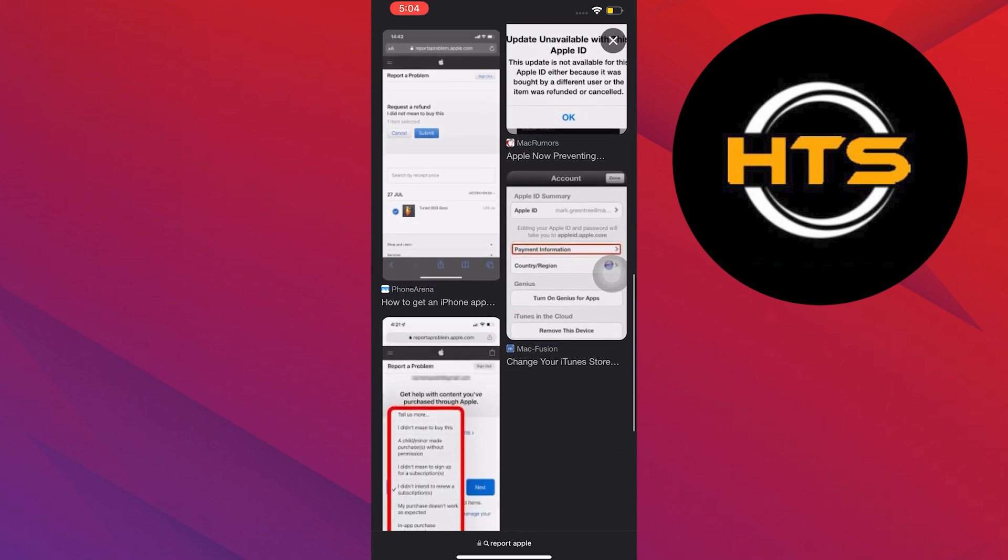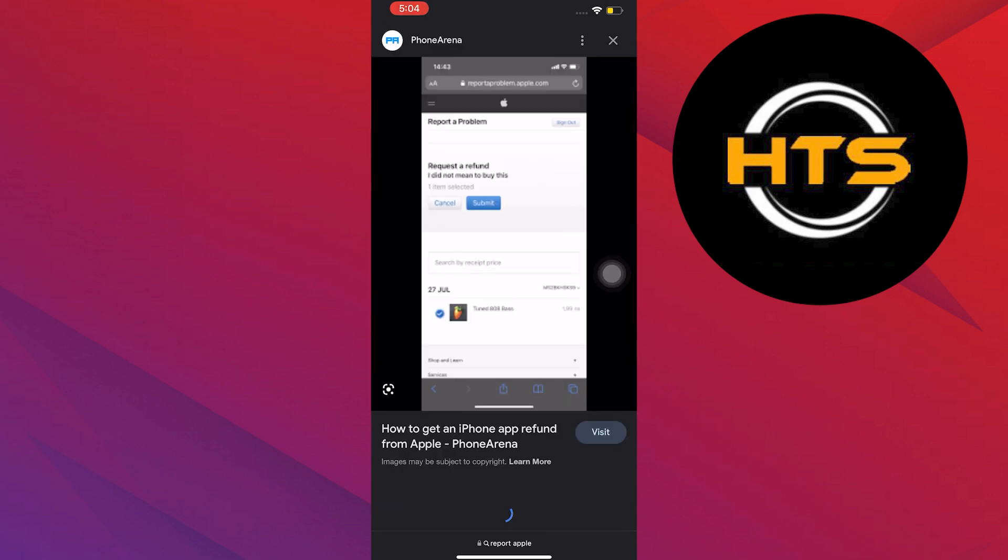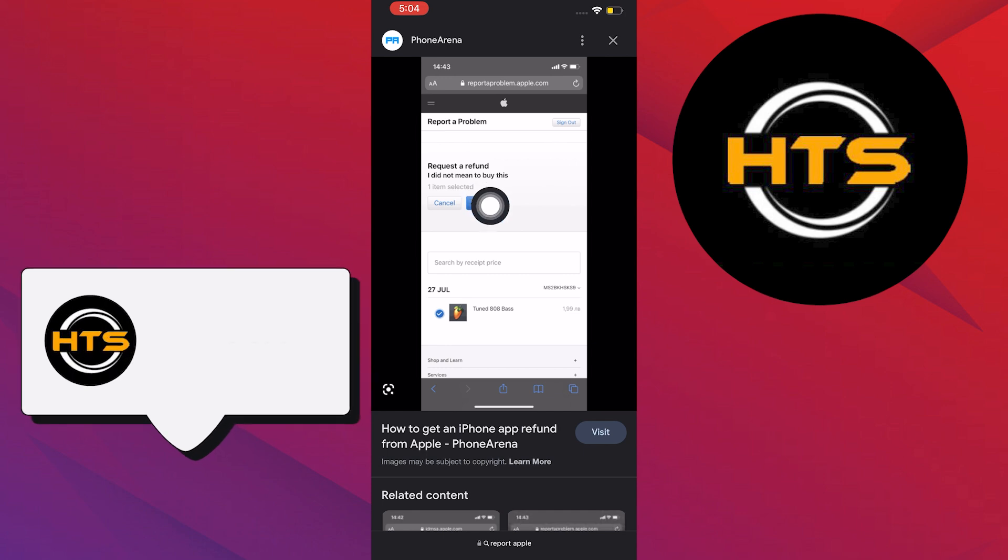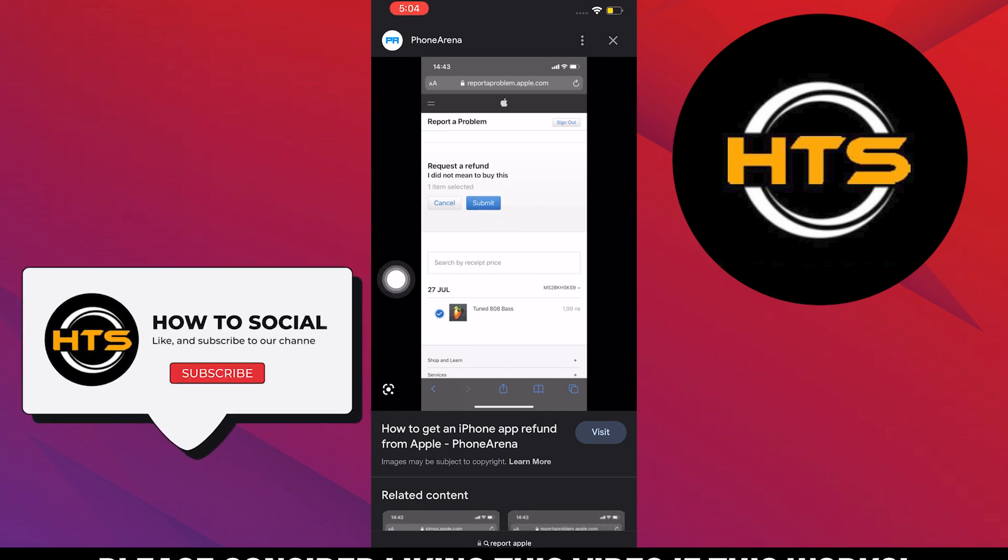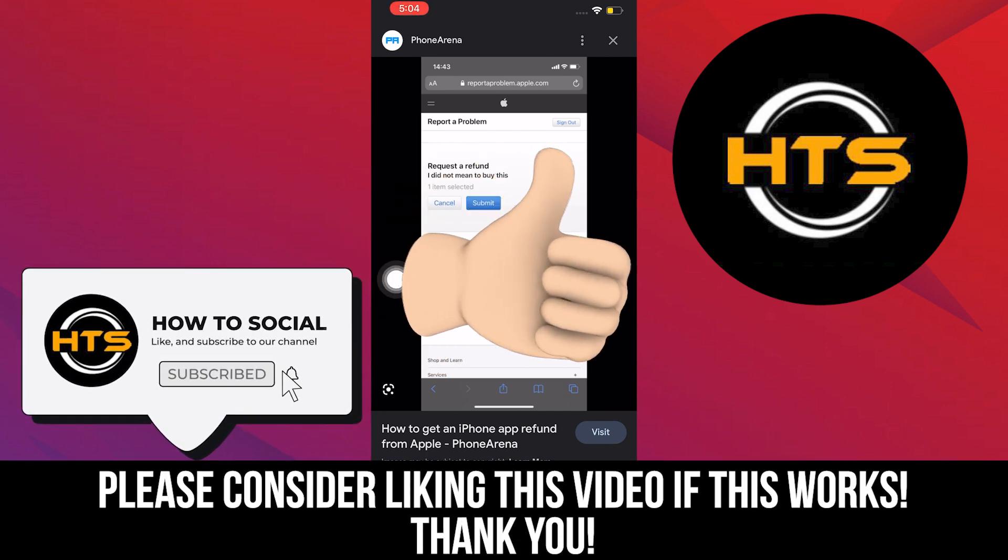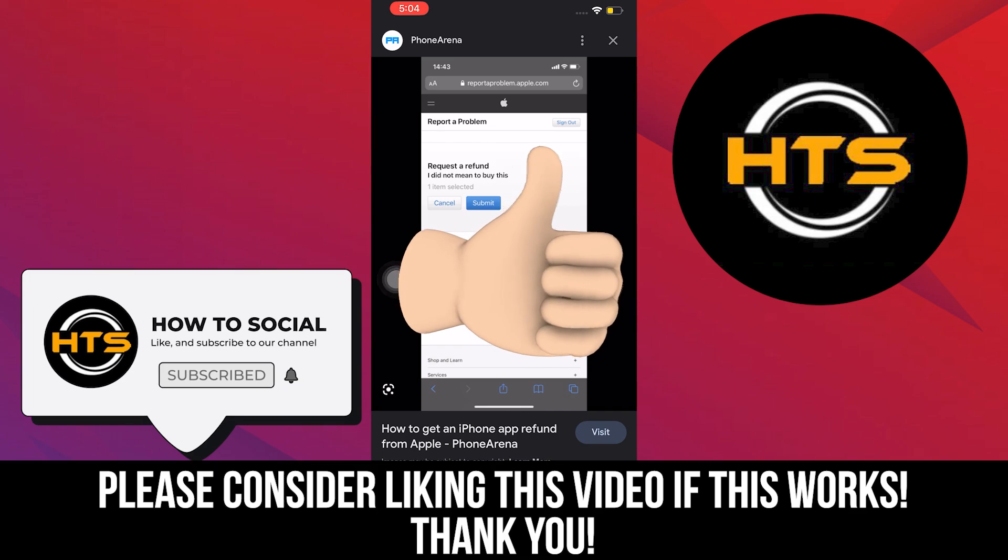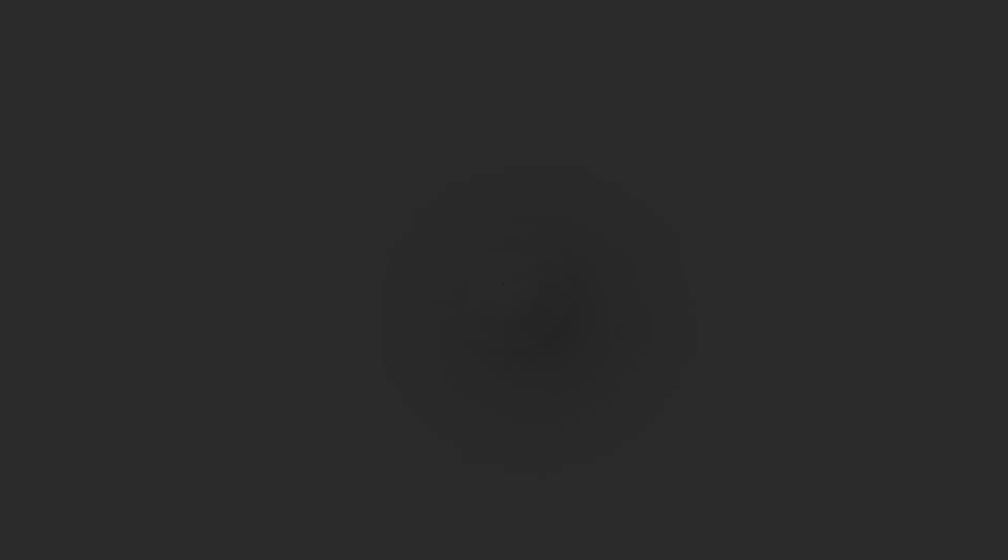Thank you guys for watching this video. Hope you got some value. Make sure to like the video and subscribe to the channel to get notified for new videos. See you in the next one.